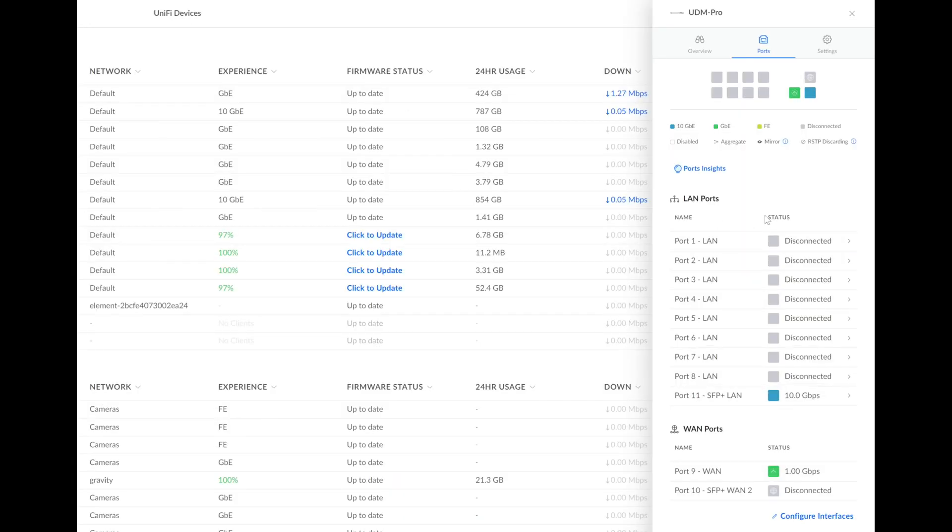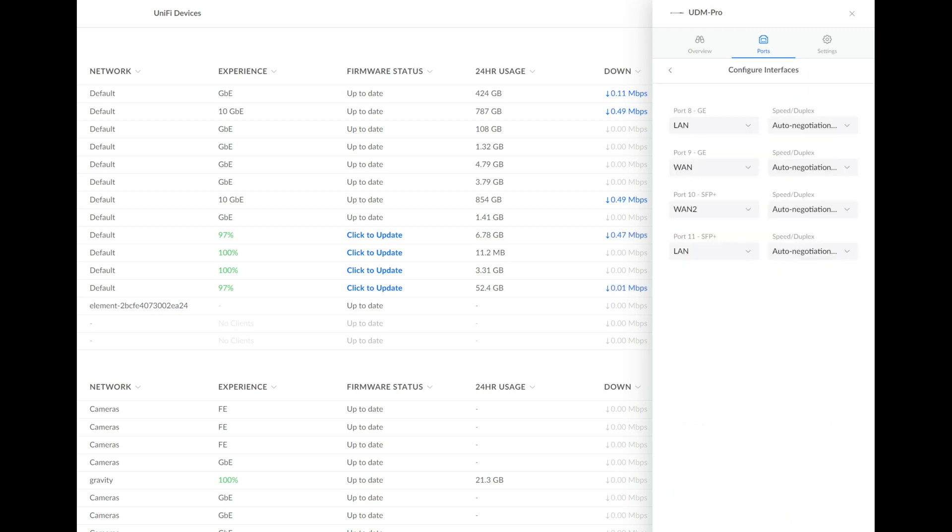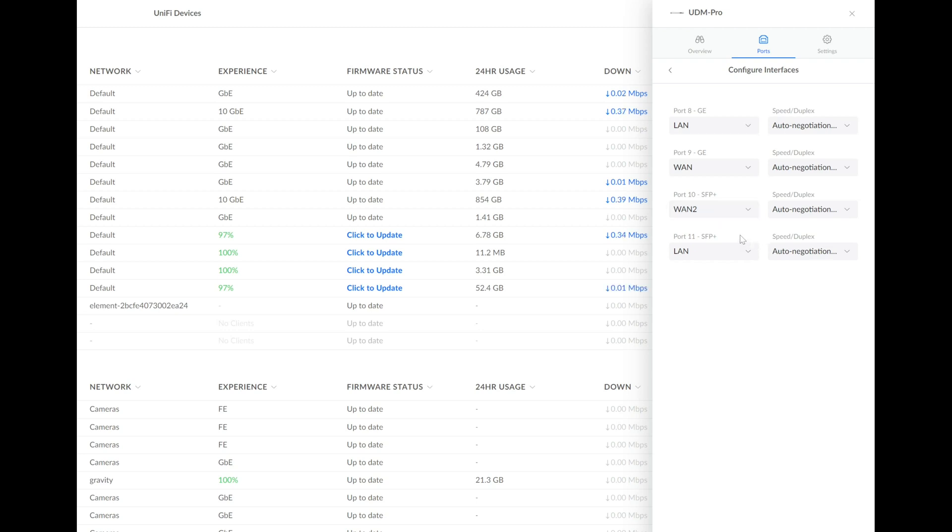So if you go to your UDM Pro and you select Ports, Configure Interfaces, you can see here you now can change around how ports 8 through 11 are configured. So by default, port 9 and port 10 are configured as WAN and WAN 2. If you wanted to use another RJ45 plug as your secondary WAN, what you can now do is change port 10, this SFP plus port, to just set it to the LAN.